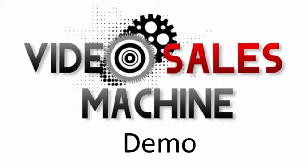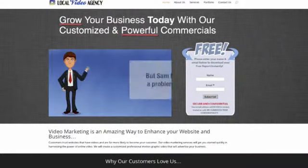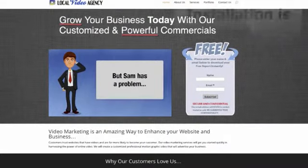In this video, I'm going to give you a brief tour of the website component to my Video Sales Machine product. First, I want you to understand that installation is a breeze.